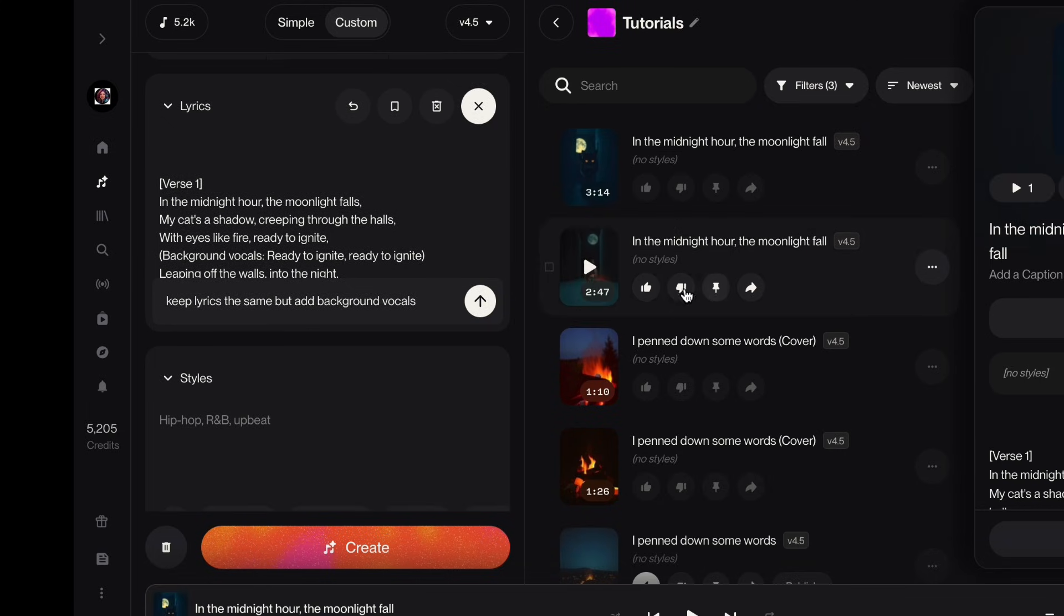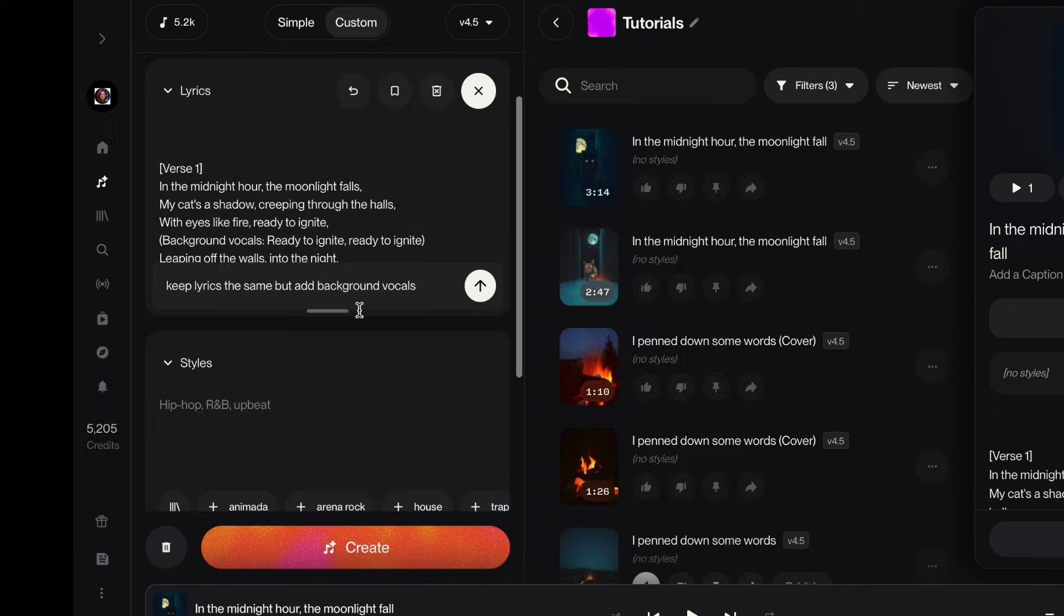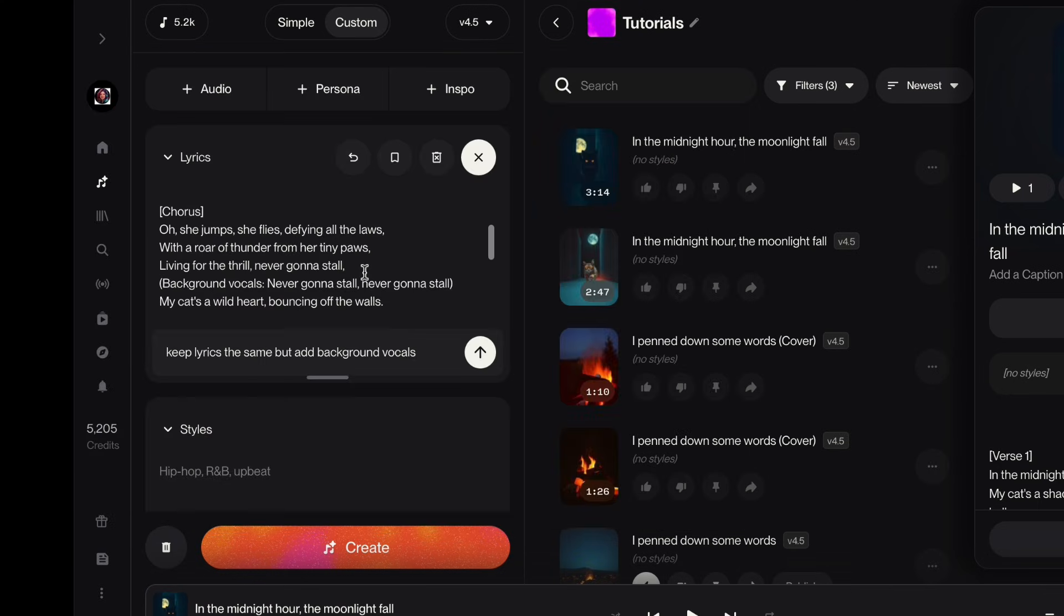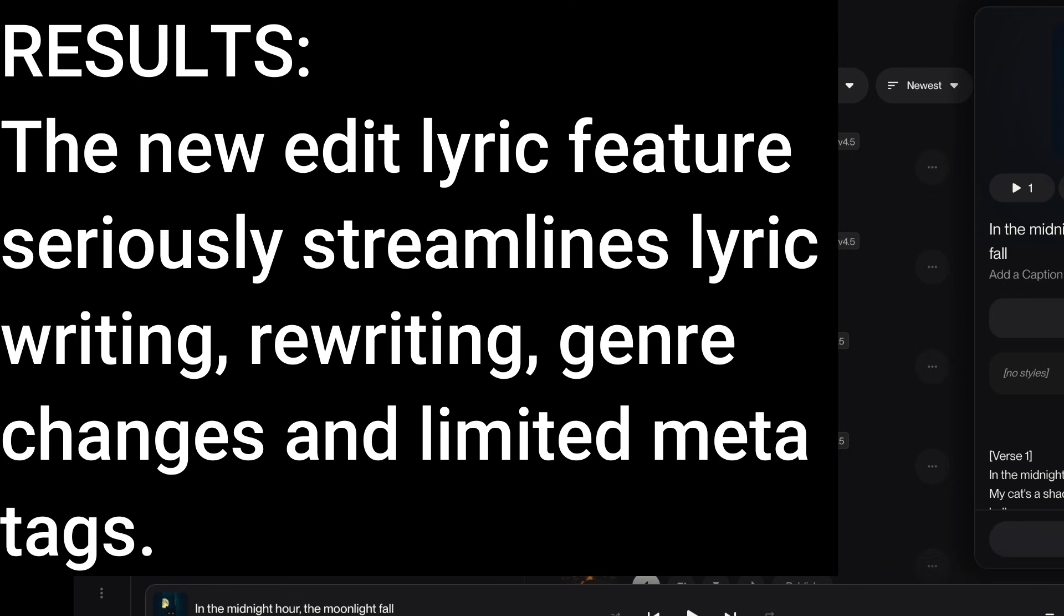I just wanted to share that sample to show you that the background vocals actually worked. Now the other sample, we didn't have such good luck. So just in typical Suno fashion, one worked on the first generation, one didn't work on the first generation. Now remember, this was just to see if this box would add a meta tag. It wasn't to generate a good quality song. I didn't generate good quality lyrics.